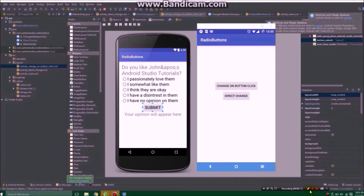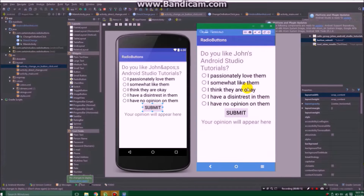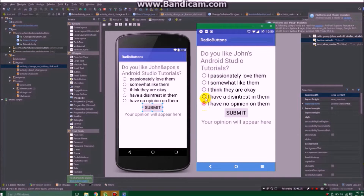The first method would be to change on button click. You have a prompt or whatever, and then you get to select an option — only one option. That's what radio buttons do. Check boxes you can select more, but radio buttons are just one.